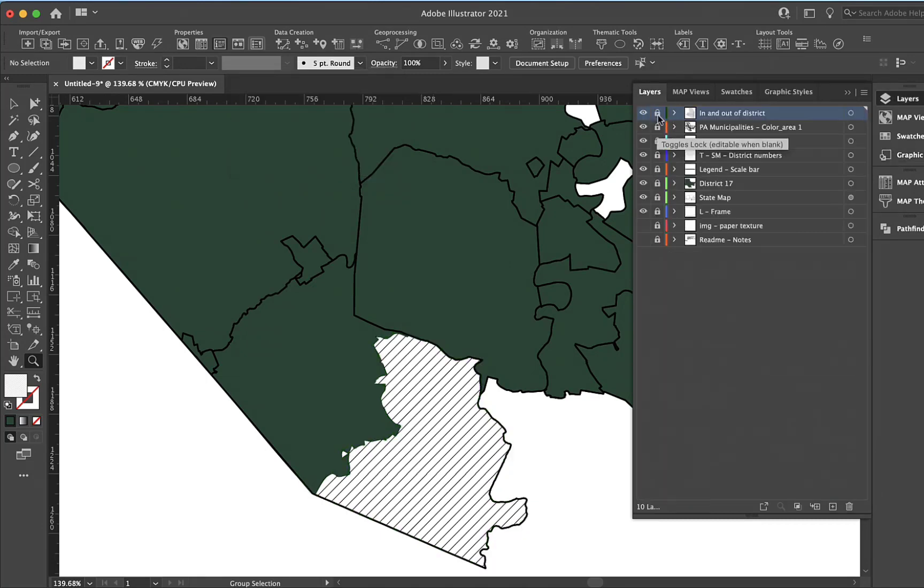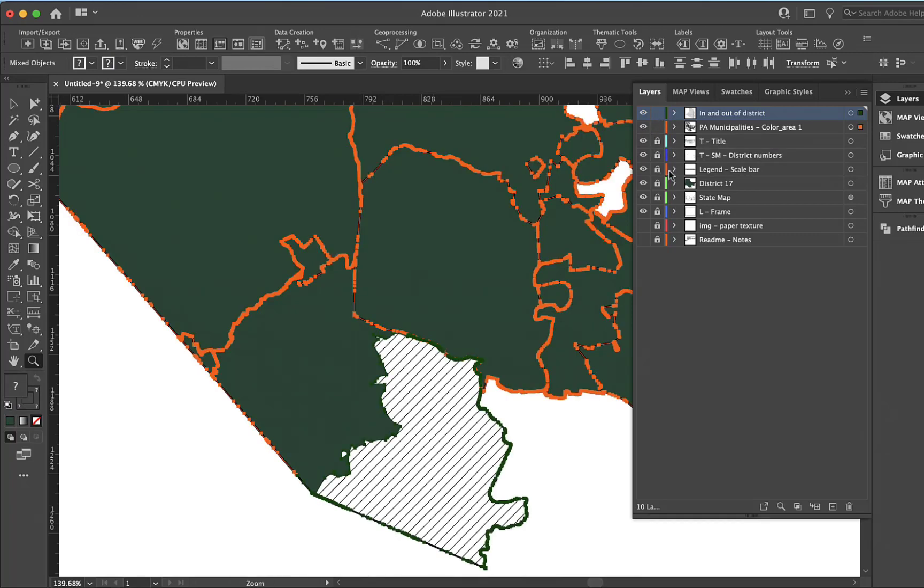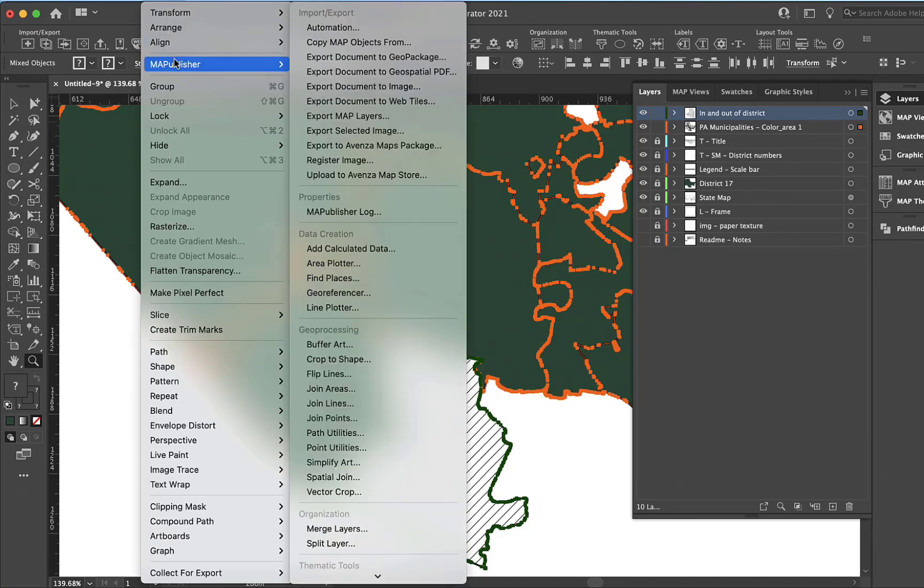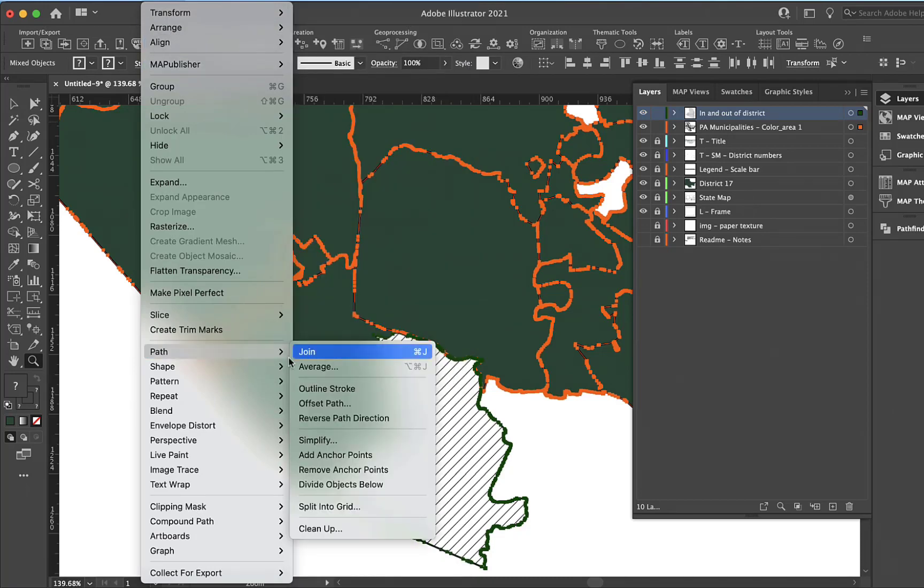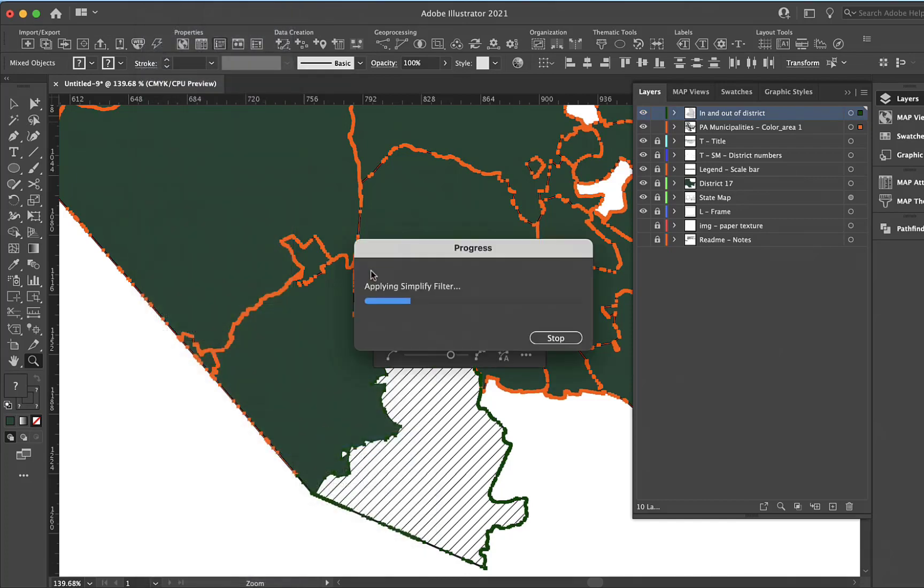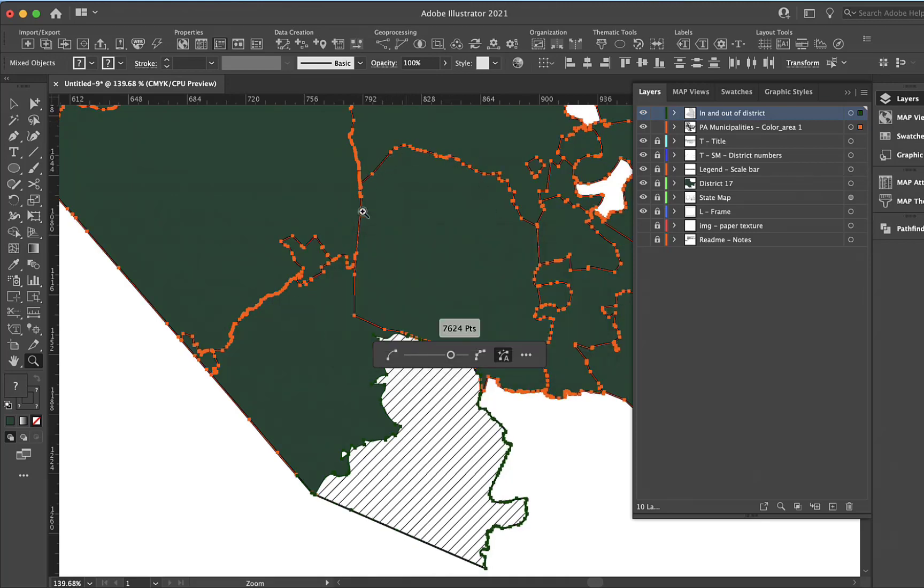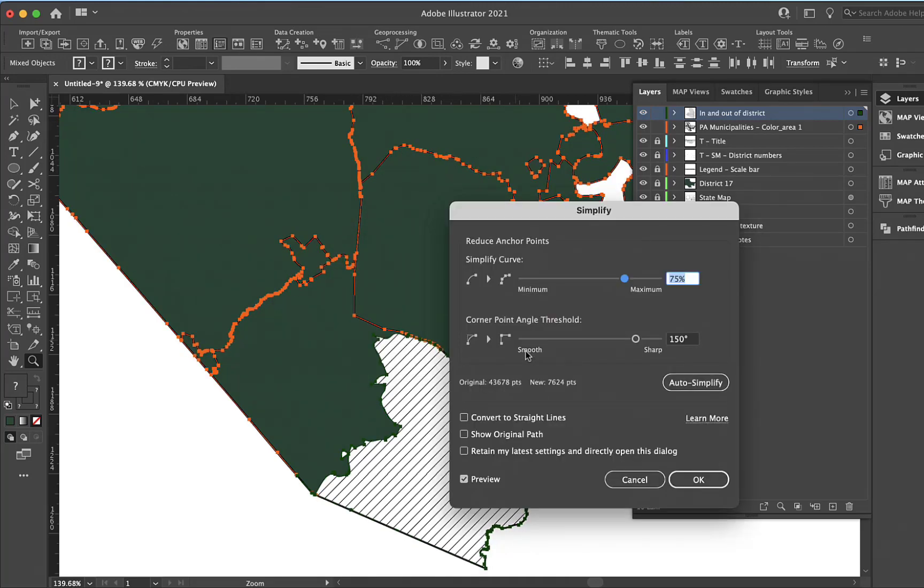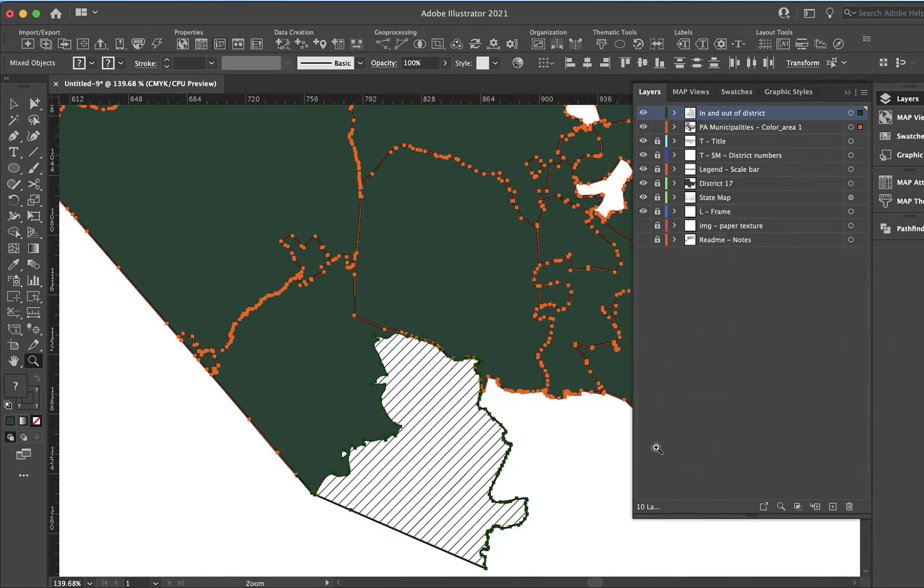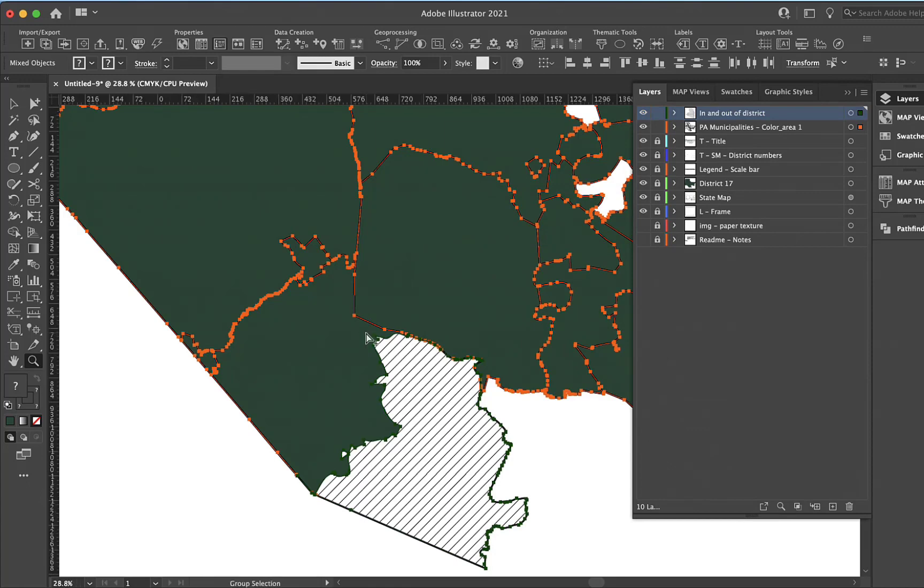That's good, but before we do anything else I want to select all to see how many points there are for these lines. One of the things I love about working in Illustrator is that I can simplify. It might not seem like a big deal, but to get rid of all these point-to-point lines and turn them into Bezier curves is rewarding. We went from 43,000 points down to 7,600 points.